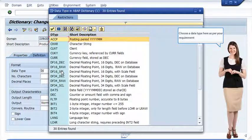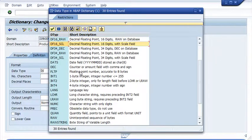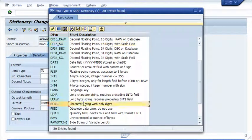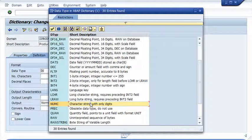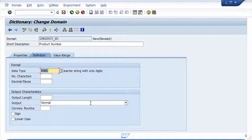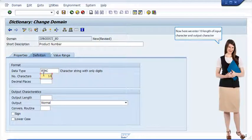Choose a data type here as per your requirement. Now here we enter 10 length of input character and output character.